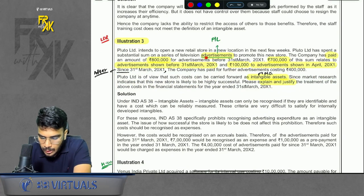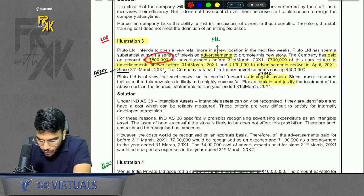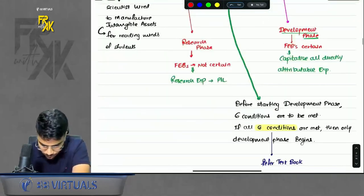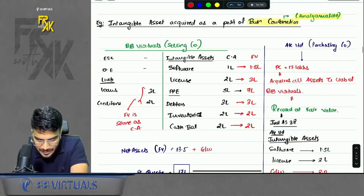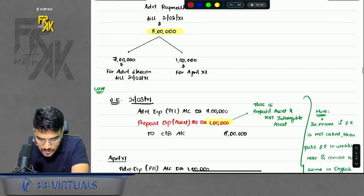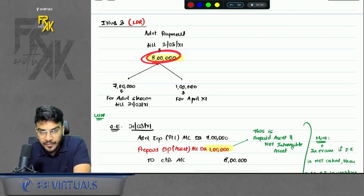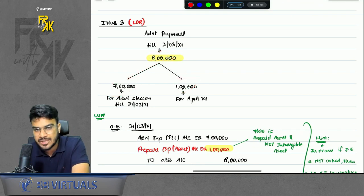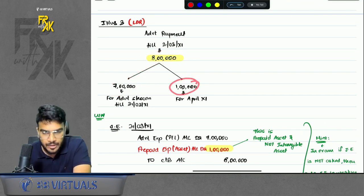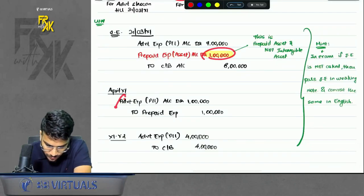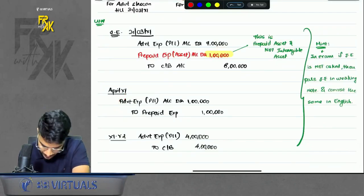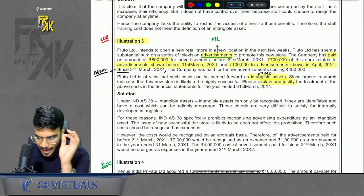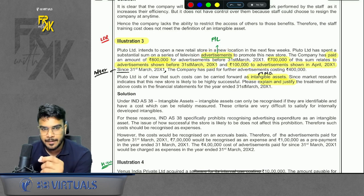Illustration 3 talks about advertisement expense of 8 lakhs. Ideally whatever advertisement expense you incur, you transfer it to profit and loss — advertisement cannot be recorded as an intangible. But in this question, if you are making a payment of 8 lakhs where only 7 lakhs was for the current year and 1 lakh was for advertisement of the next year, that 1 lakh is prepaid for you. So you will record 1 lakh as a prepaid and write it off in the next year. The important part: advertisement is not intangible, but it can be a prepaid.